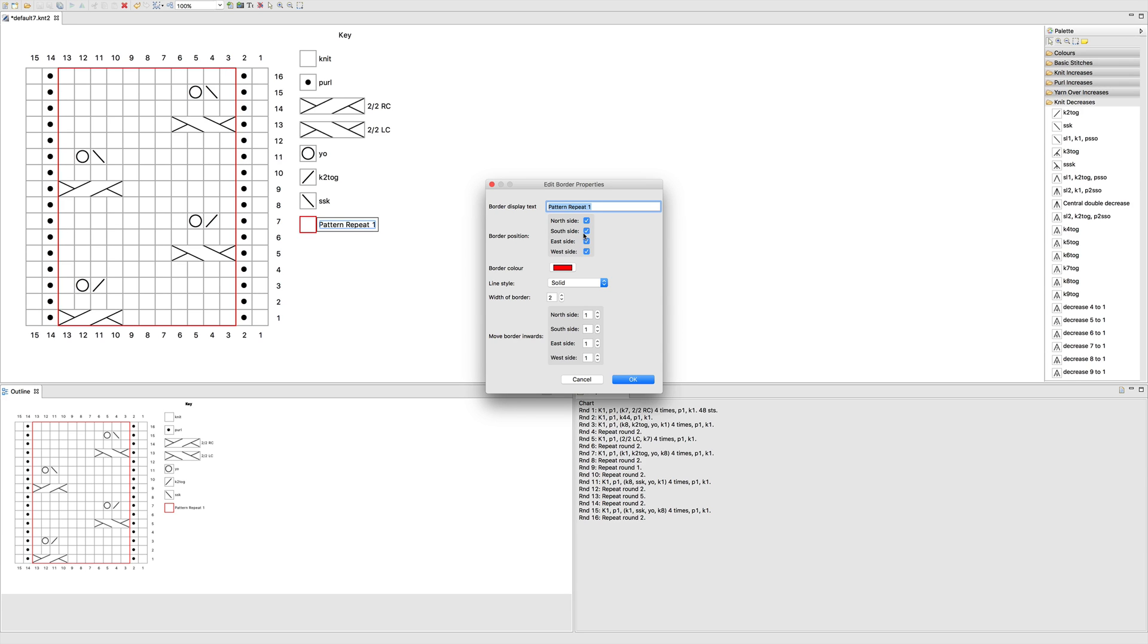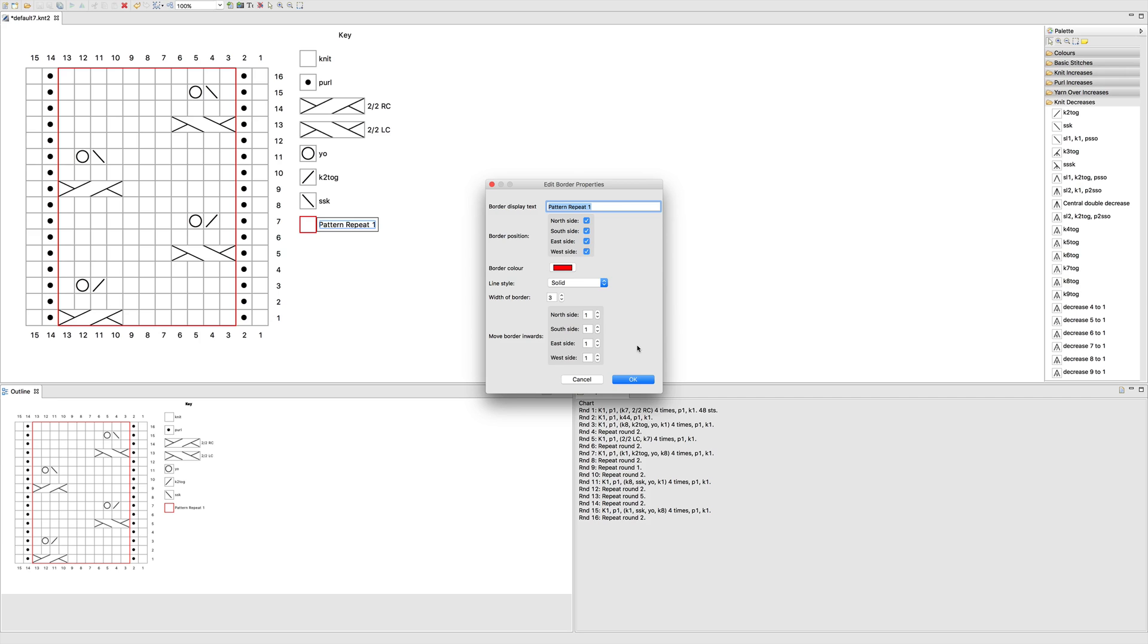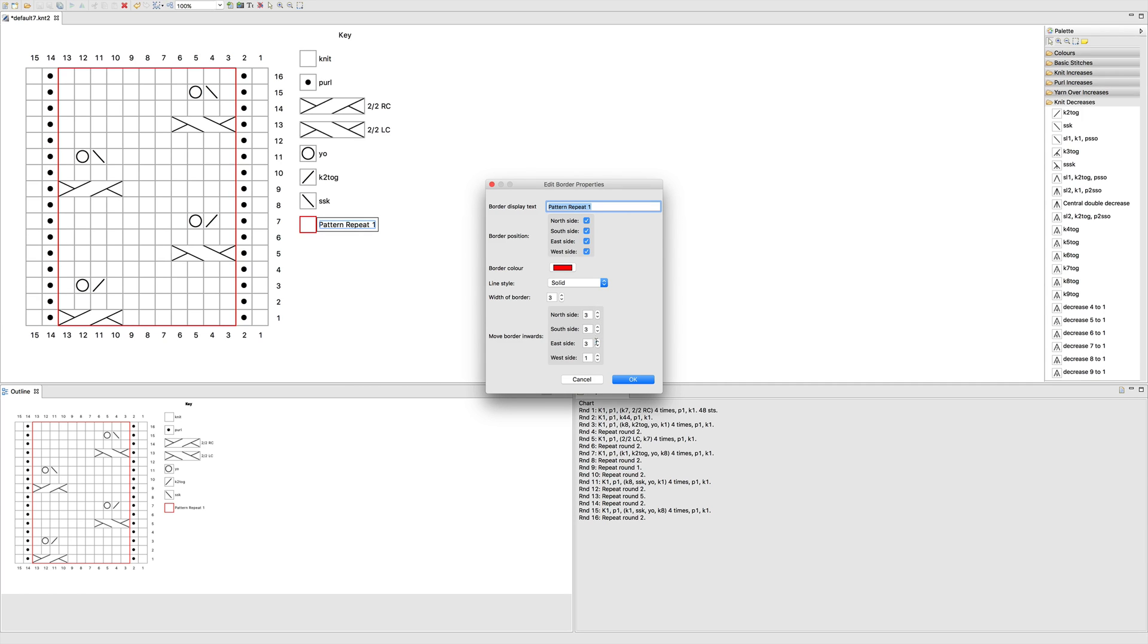You can change which sides it shows up on. So if you want just top and bottom or just the sides, you can click and unclick these boxes. You can change the color, you can change the line style, you can make it thicker, which is something I like to do, and you can move the border inwards. So by moving these up, making these numbers higher, you move the border inwards.